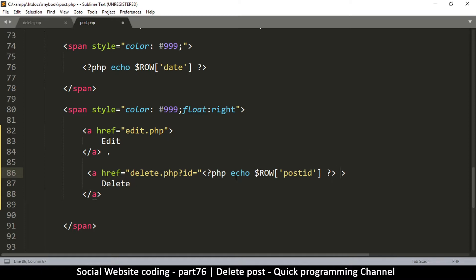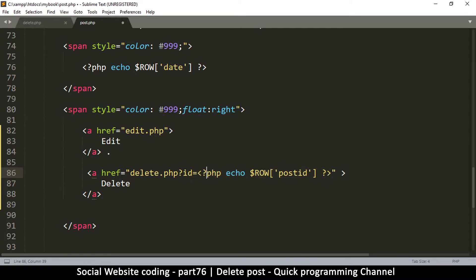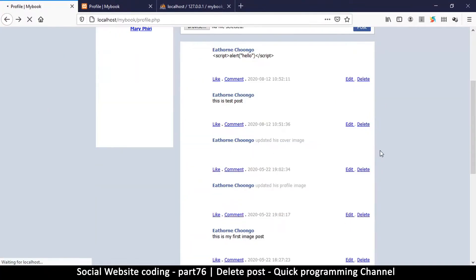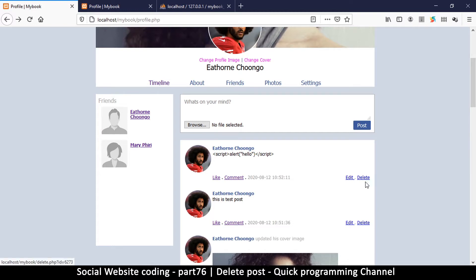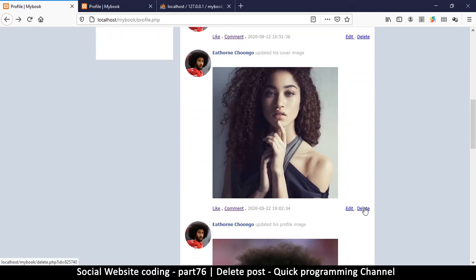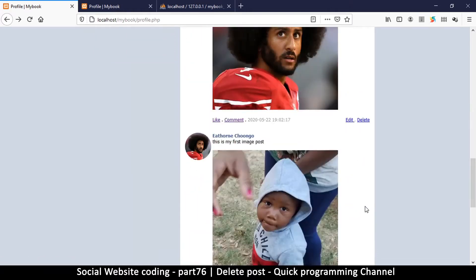We close the PHP tag and make sure the quote covers the whole href string. Now let's test it to be sure. There we go - if I hover over the delete button, you can see there's an id at the very end of the URL, and this id is unique for every single post. This is good.